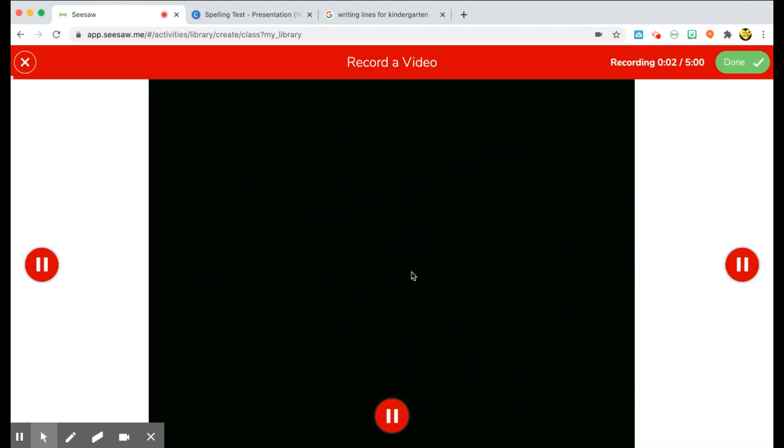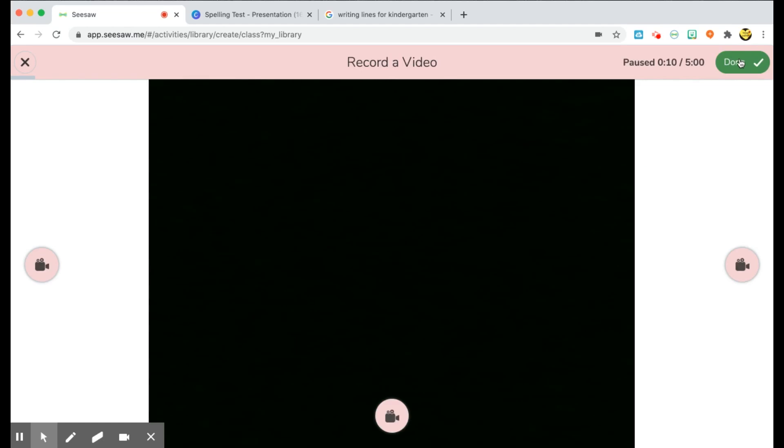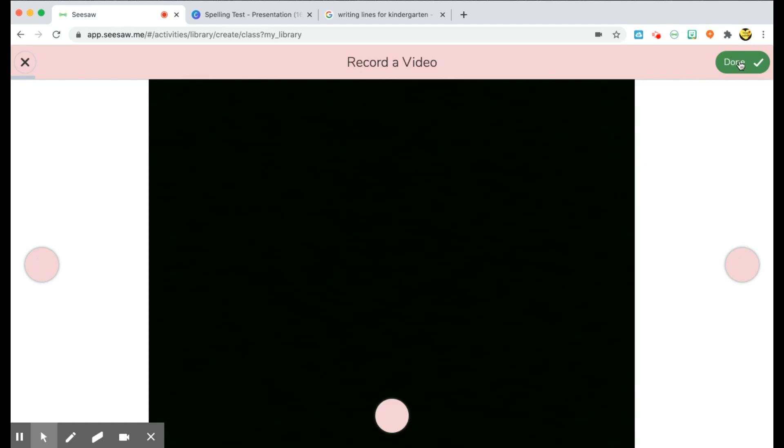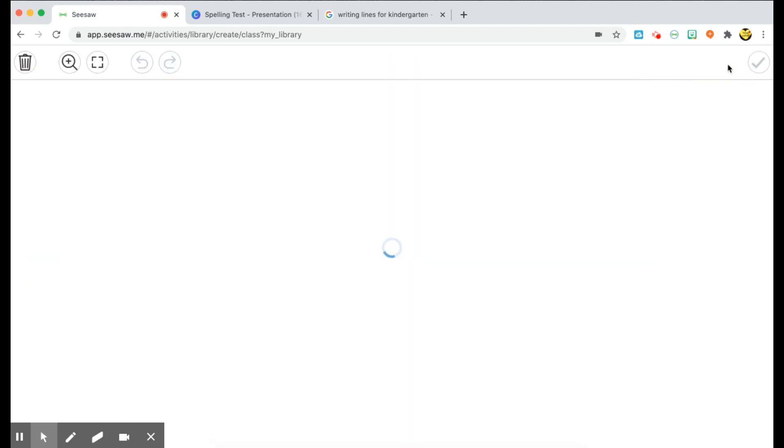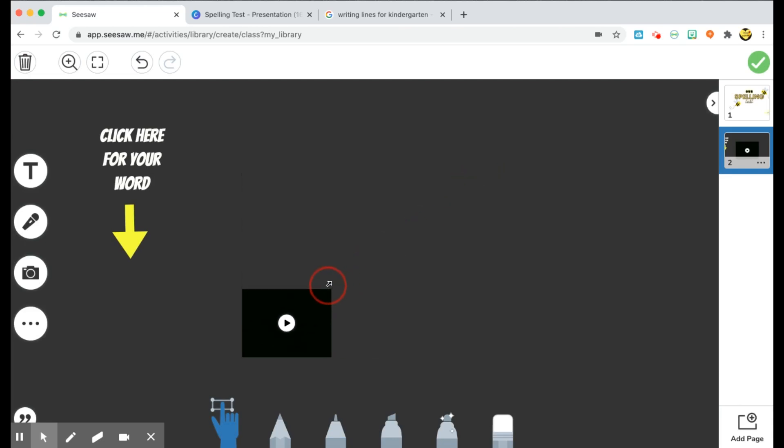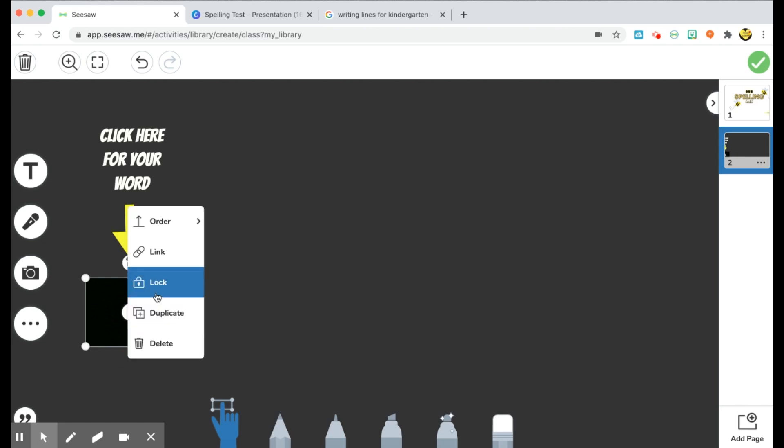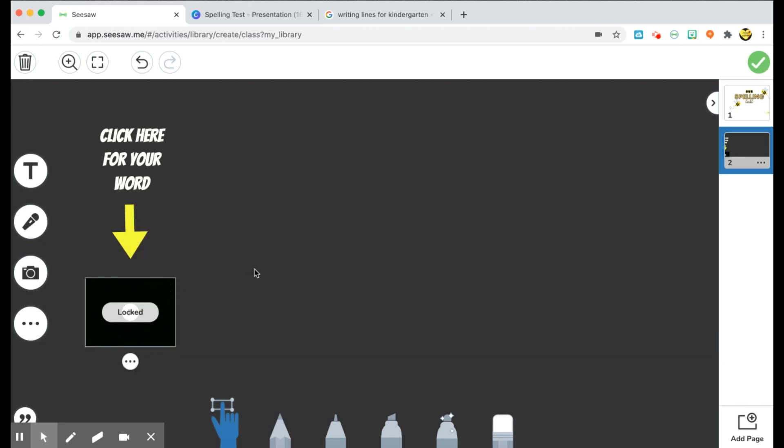The word is lion. Lion. I saw the mighty lion roar. Okay, so once I'm done giving them their word, I'll press done here on the top right. And then my video will be inserted in. So I'm going to resize it and kind of just put it off to the side under the arrow. And again, you can lock it or you can leave it free. It's up to you.